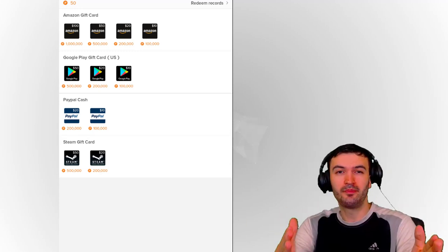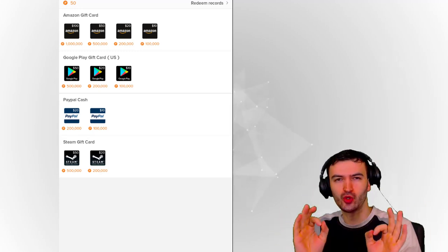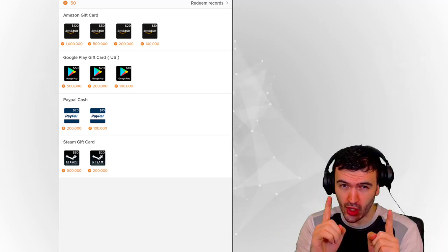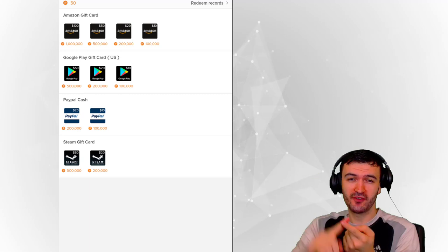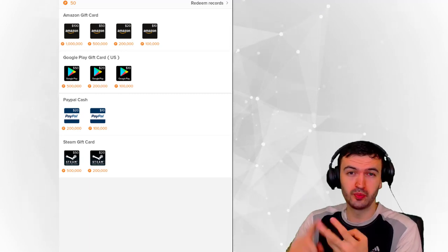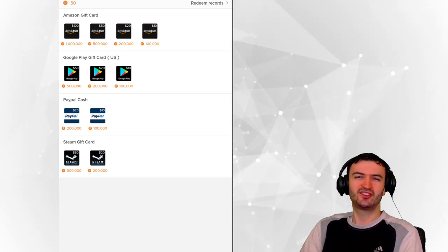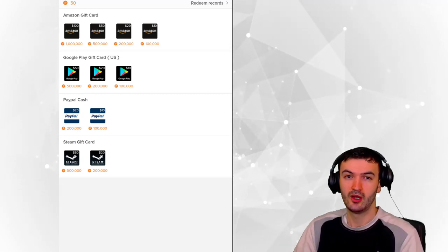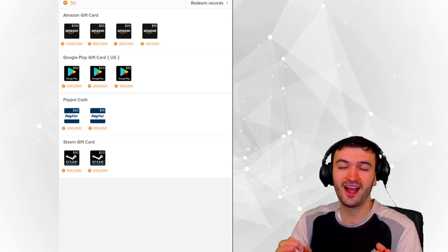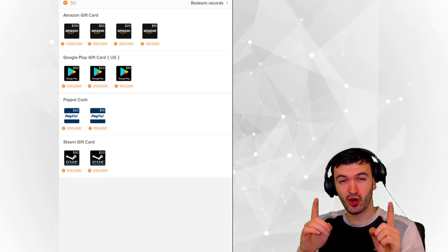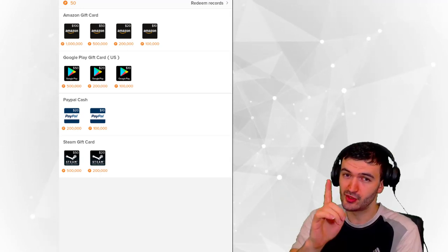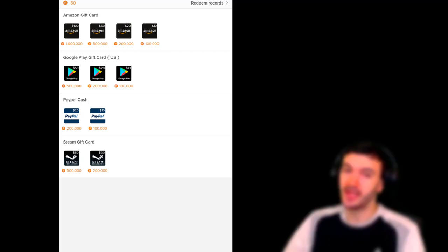Hey guys, what's going on? Welcome back. In this video I will show you how you can earn a gift card from Amazon, Google Play, PayPal cash, and Steam gift cards. Stick around and find out how you can get your free gift card with this app.